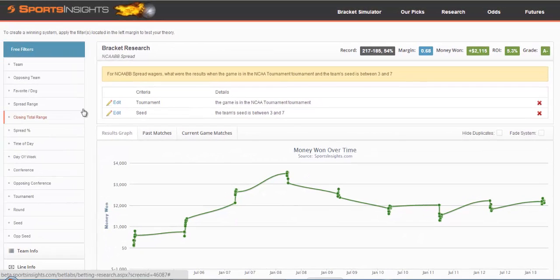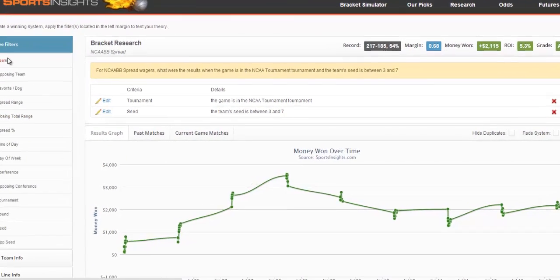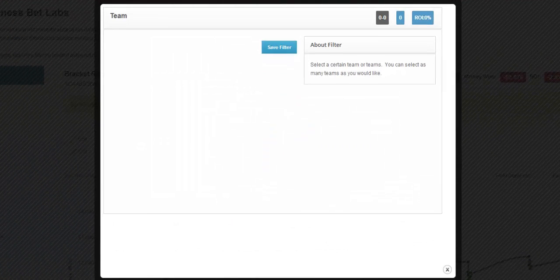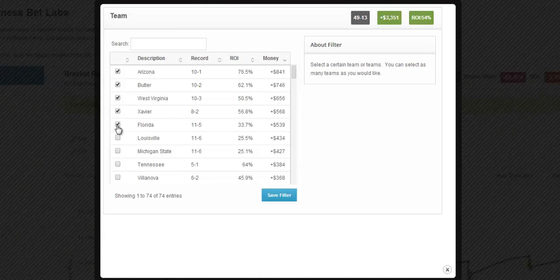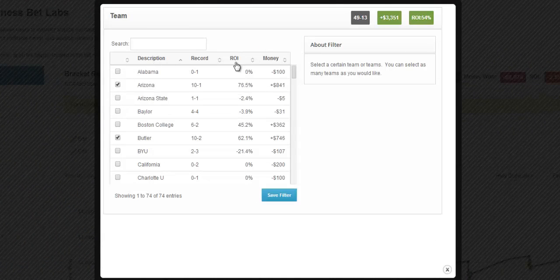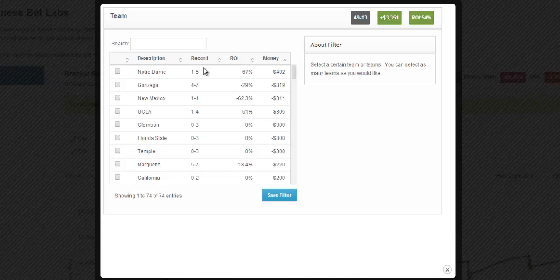The other type of filter is a list filter. Here, you can just select the different teams that you want to list. You can sort by description, money won, or any of the headers that you see here.